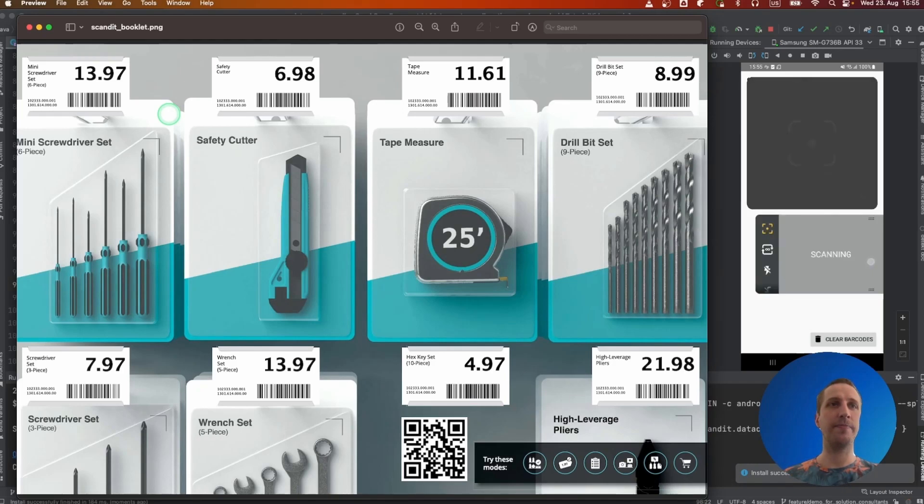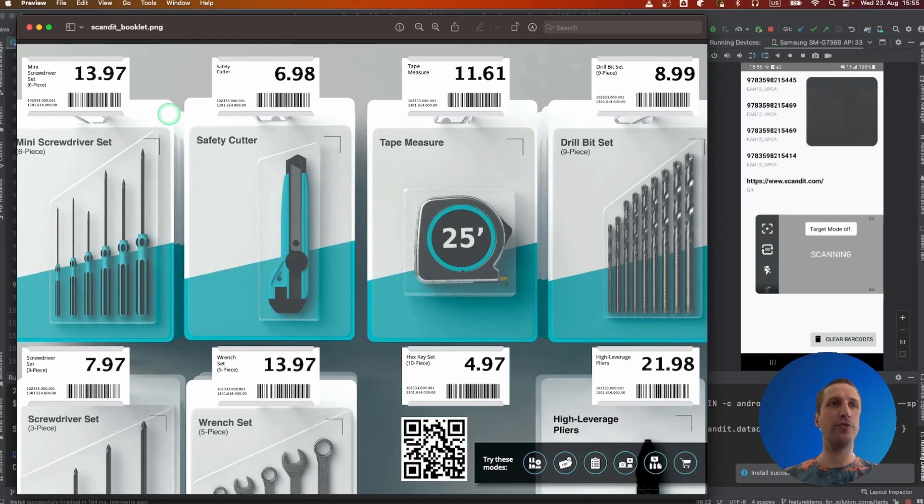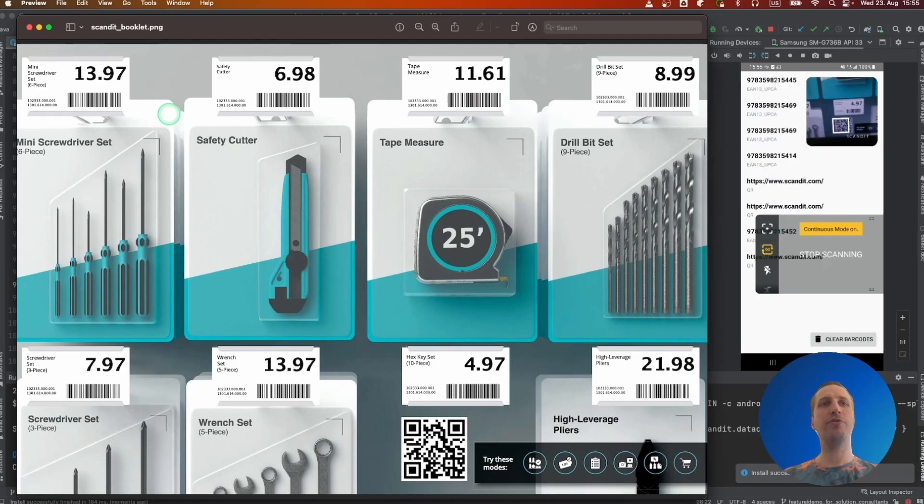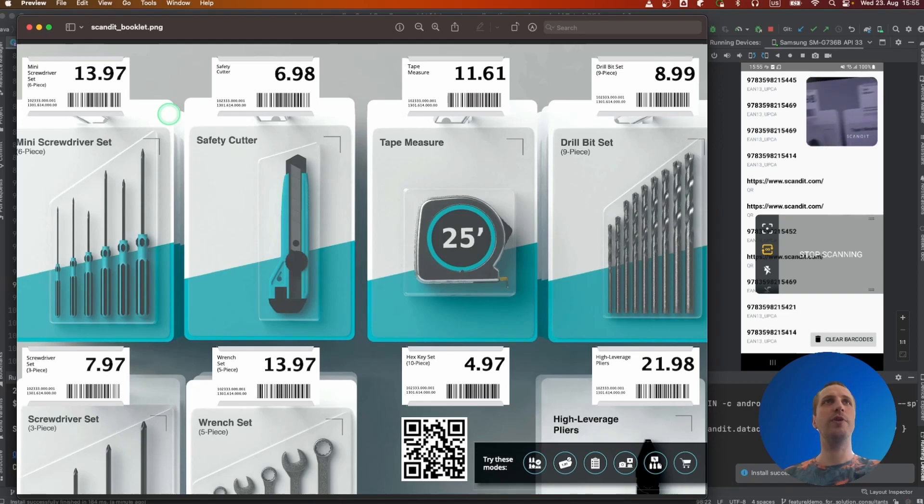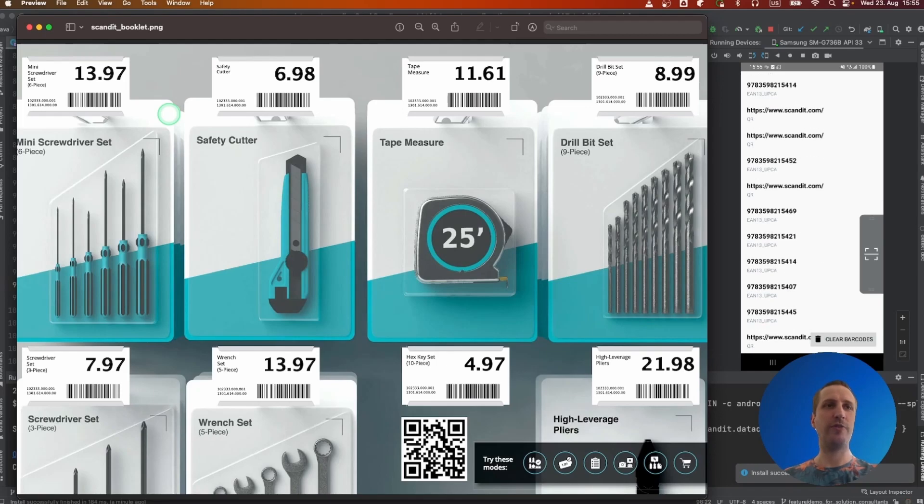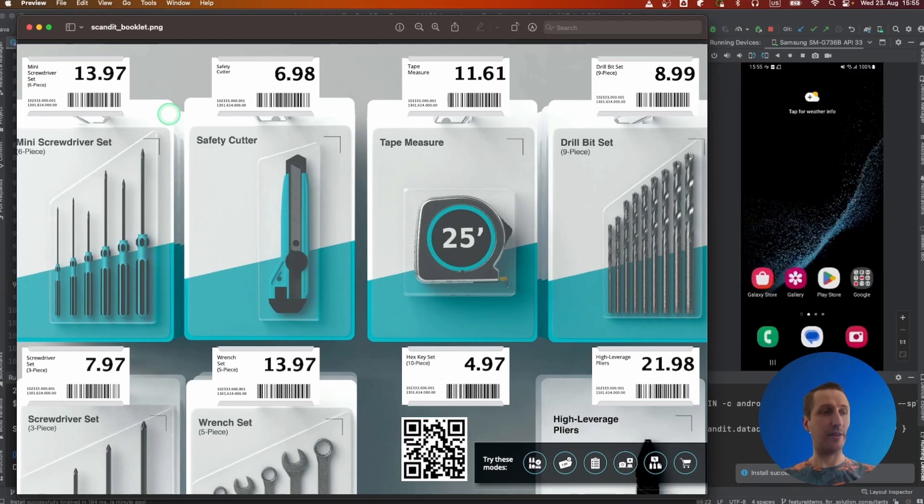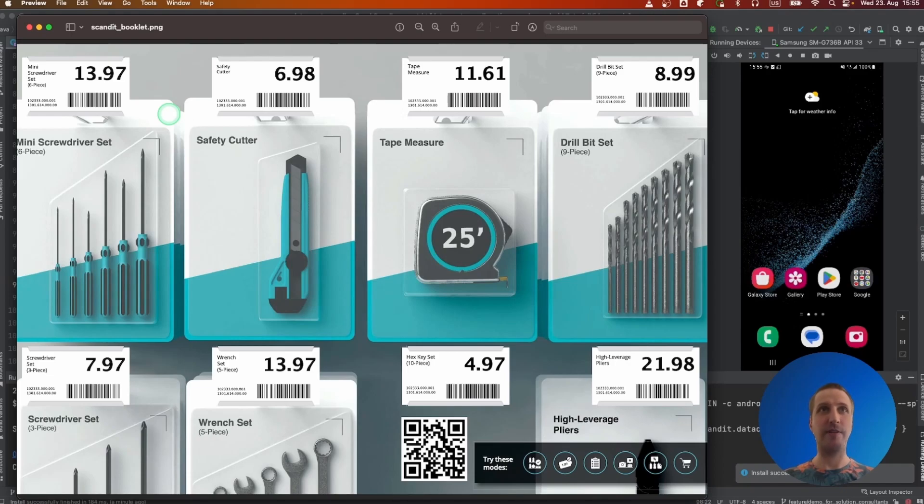We can also scan QR codes. And when you look at the result list you can see that all of them are here. We can also just go for the full continuous mode where you just scan everything in a really quick way. This can be useful for warehouse situations.